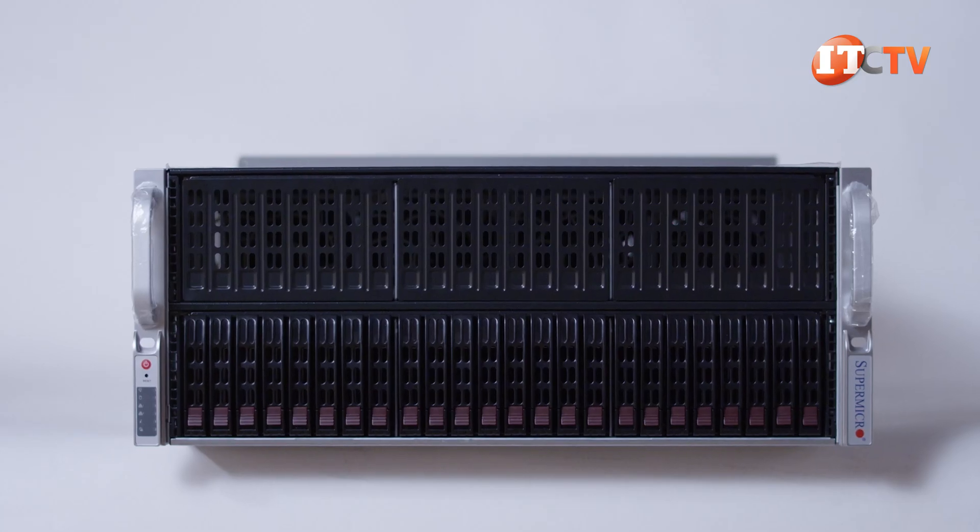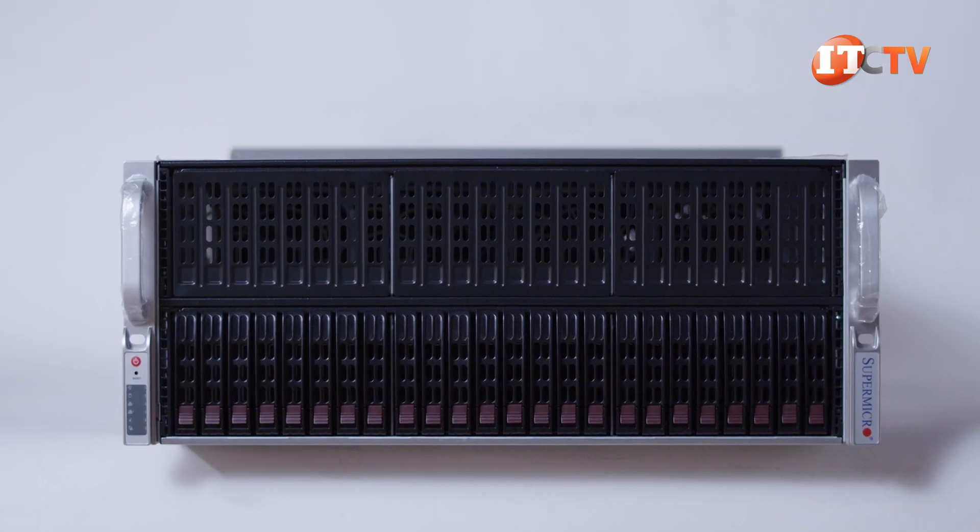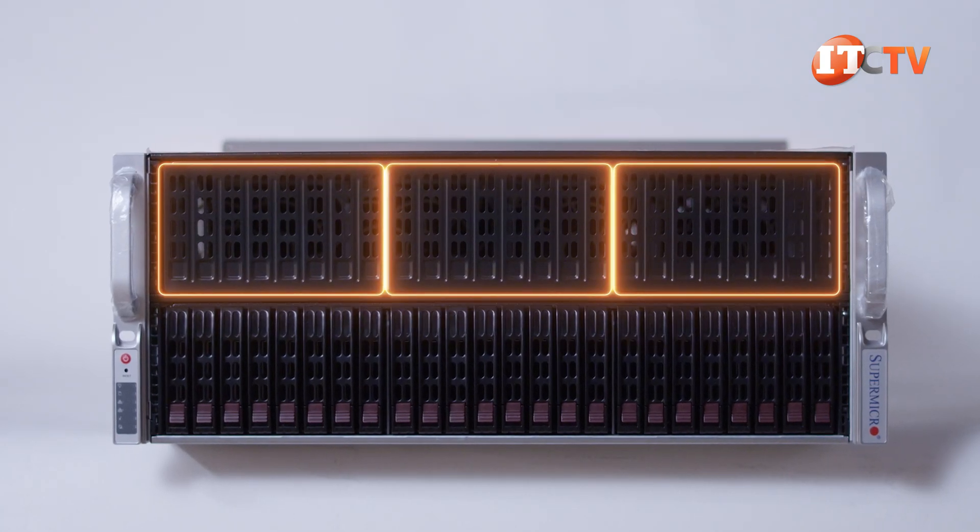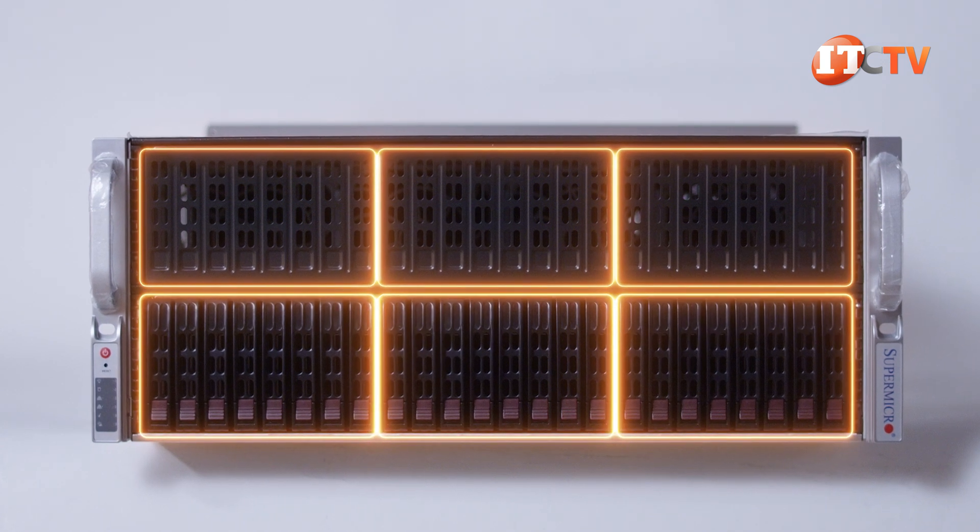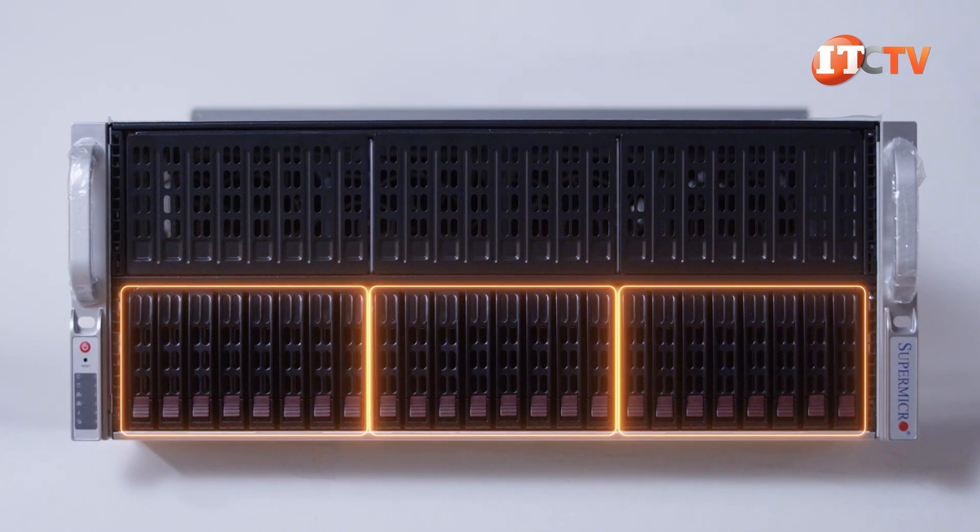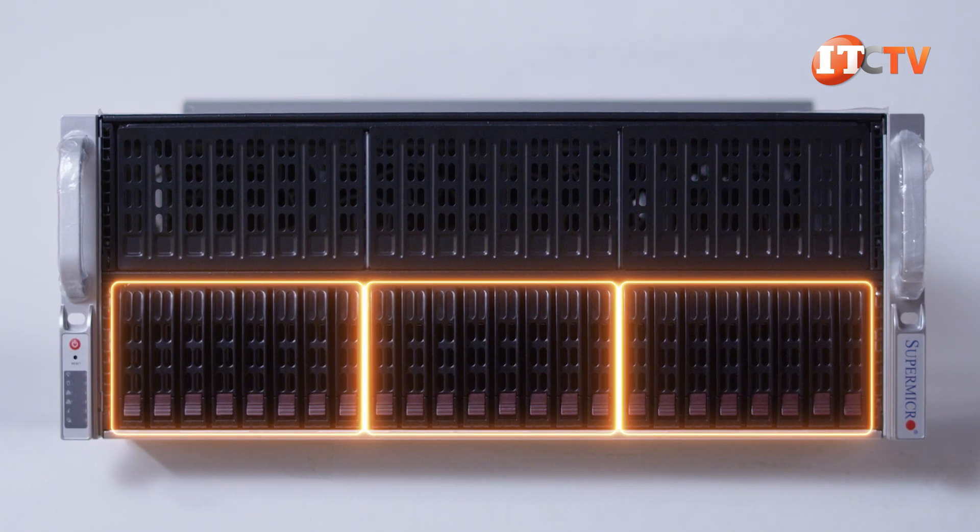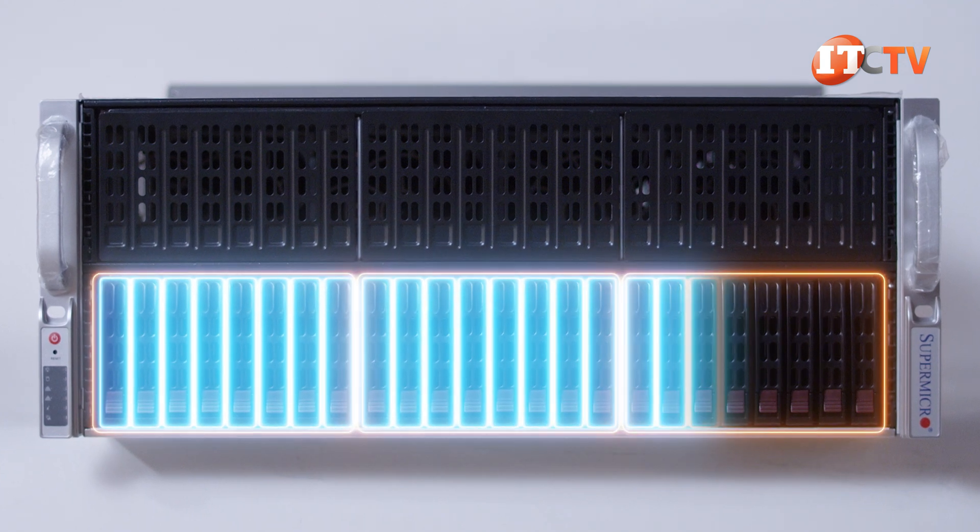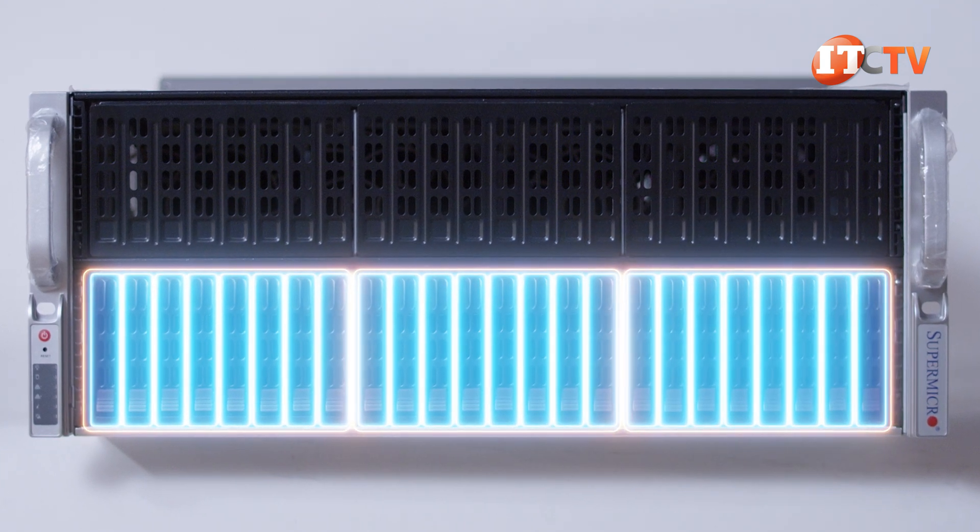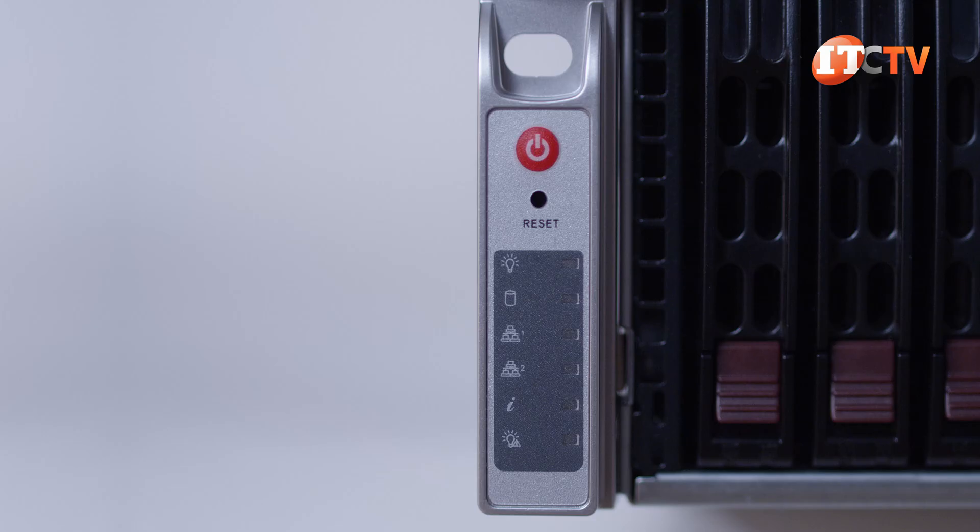The front of the system is divided into six bays with three on top and three below. The three bays on top don't support storage. The three bays below will support eight 2.5-inch drives in each bay for a total of 24 storage devices.